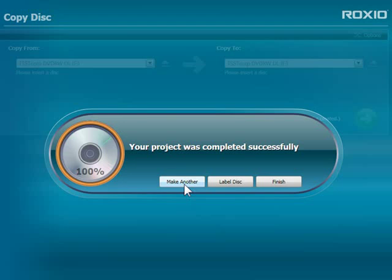The Make Another Copy button makes it a snap to produce as many copies of a disk as you need without having to read the original disk again.